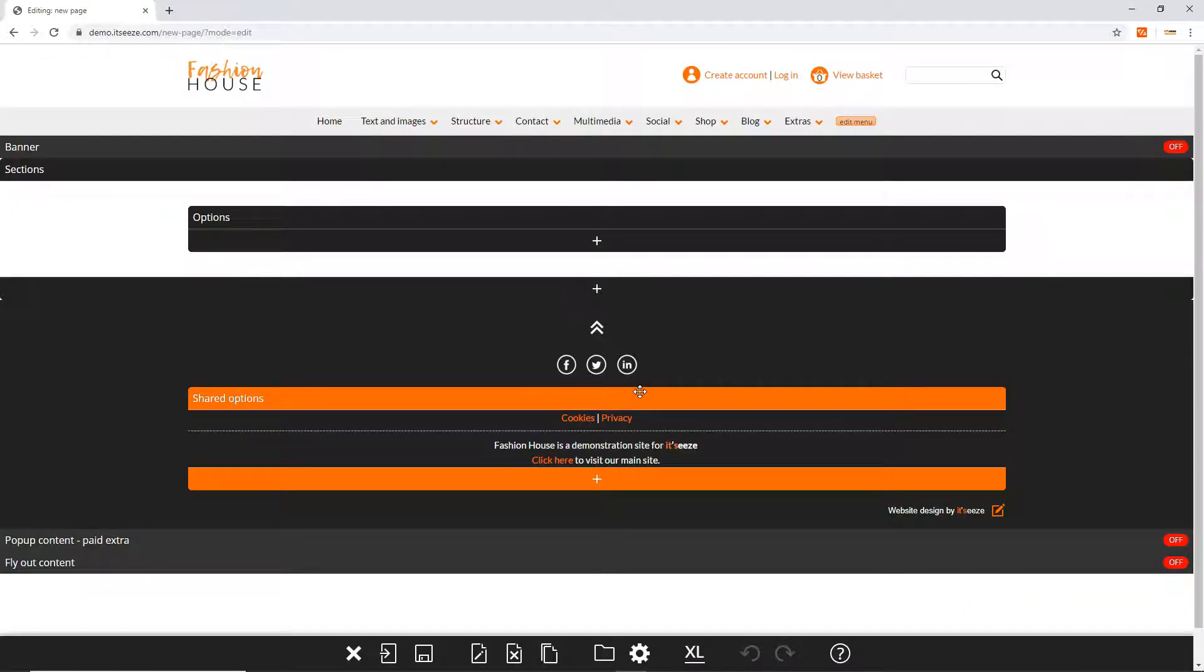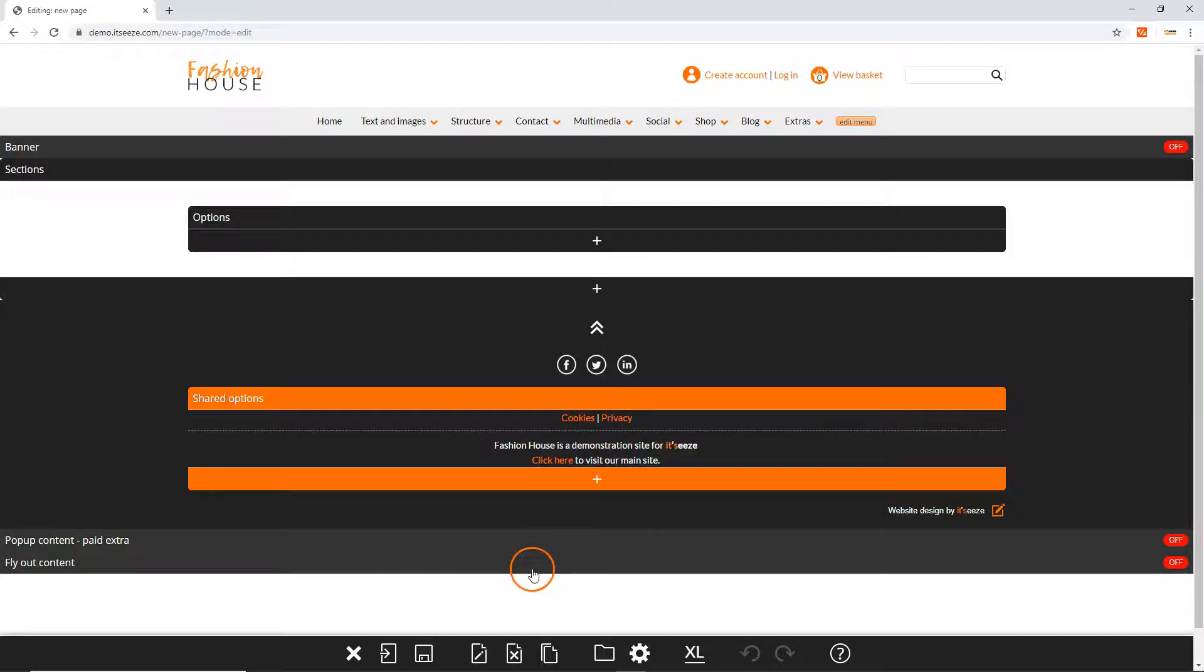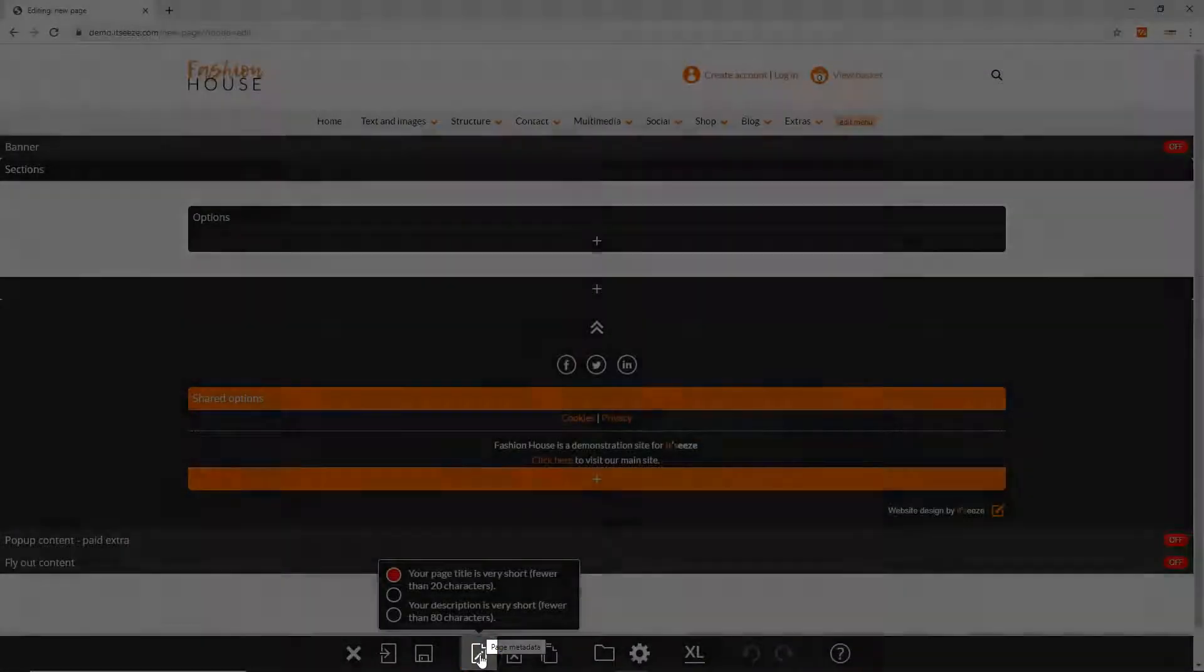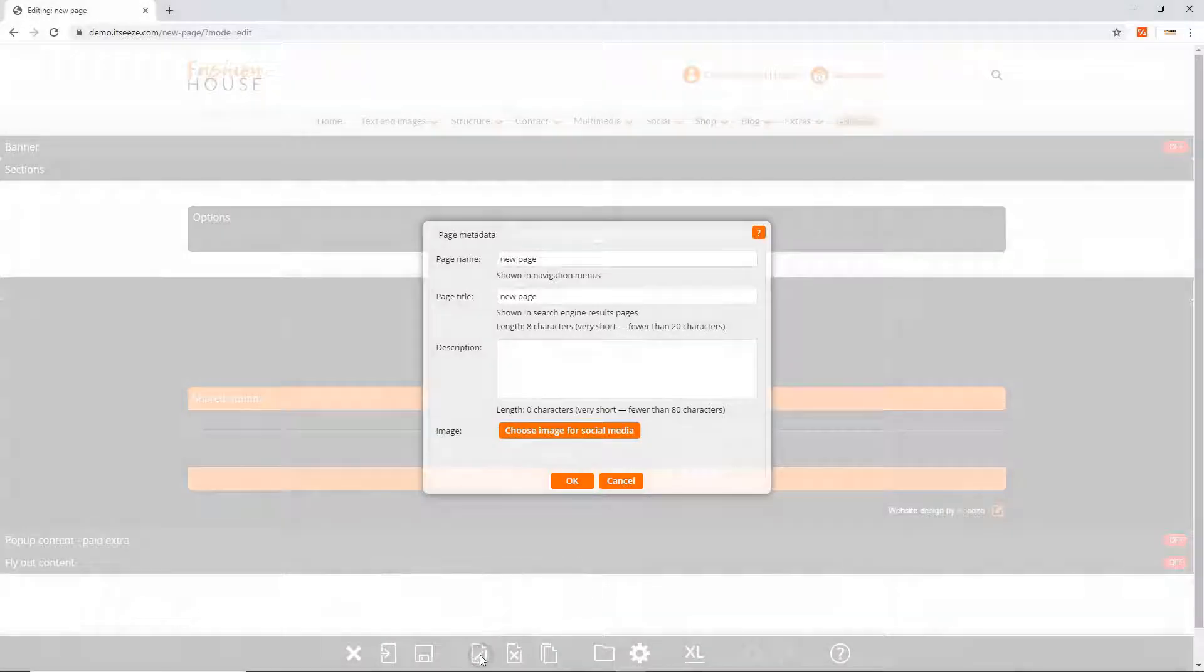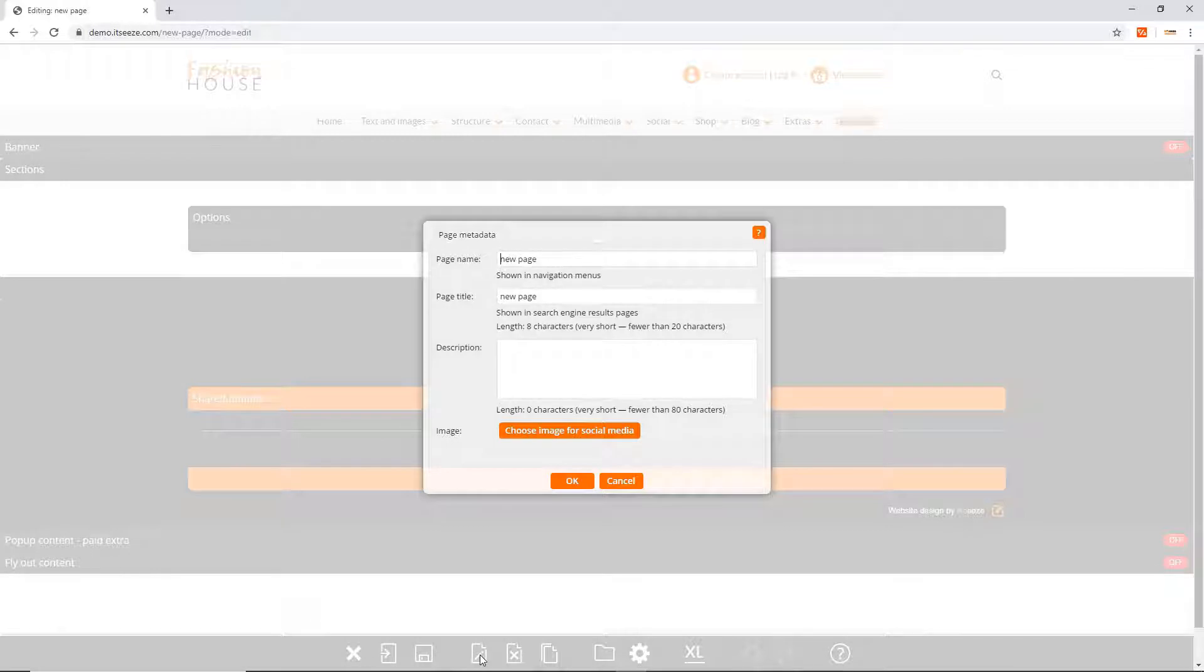To rename a page first go to that page and then click the page metadata button on the bottom toolbar. This button is indicated by a page with a pencil.